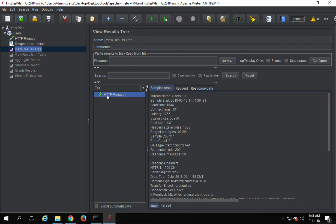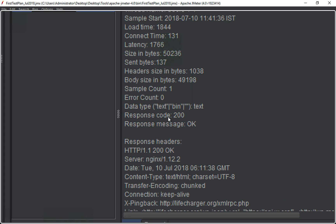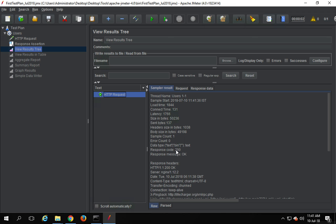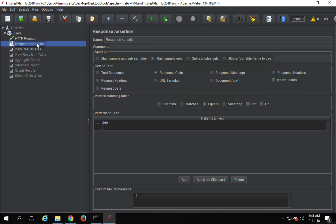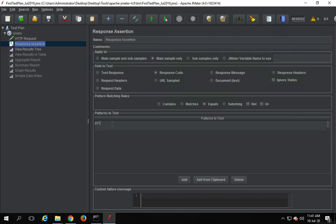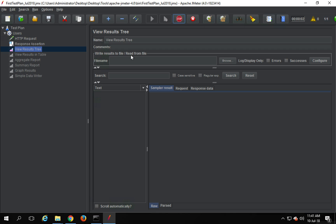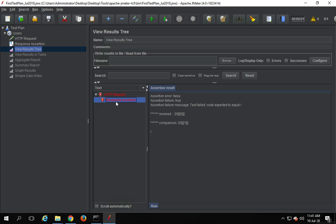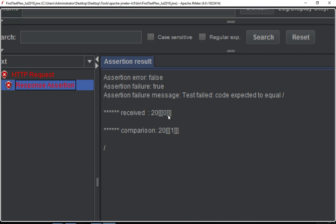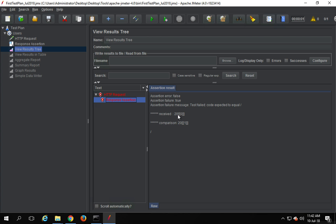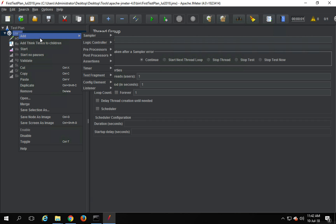I'll clear and run this. You can see it is green, which means we got a successful response code of 200. Now if I change this to 201 and clear and run again, you will see this actually failed. If you expand this, you can see the reason for failure is because our assertion failed — we were expecting 201 but received 200. So that is the reason for failure.